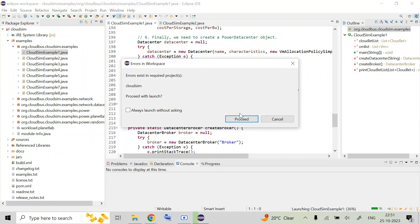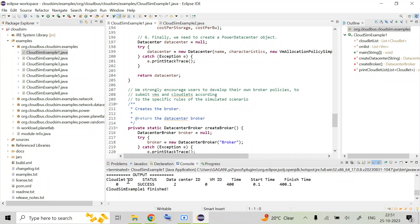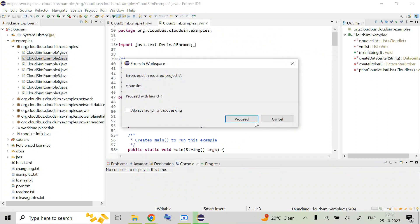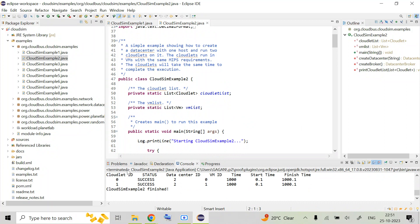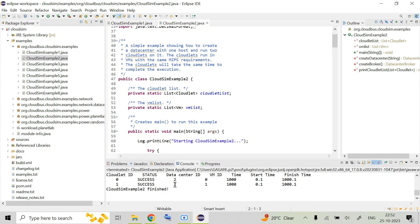Once the build completes, you will see the output showing the cloudlet ID with a status of Success — this is a very simple, basic example with a single cloudlet. Now running example 2, you can see there are two cloudlets: ID zero and ID one, both with status Success. The data center ID is two — it is a single data center with one host, but two cloudlets are running.